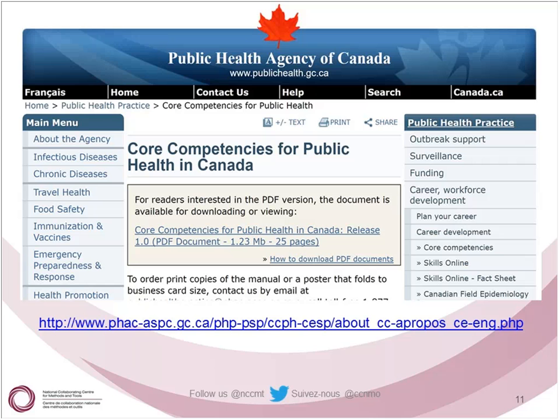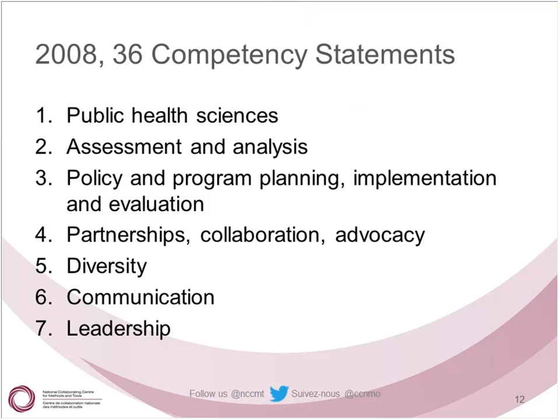The core competencies have been used widely in the development of job descriptions, performance appraisals, curriculum for undergraduate and particularly graduate masters of public health programs, and for the development of discipline-specific core competencies in public health — for public health inspectors, public health nurses, and others. I wanted to remind you about these competencies and where you can find them on the internet. This first slide is the Public Health Agency of Canada's overall introduction to the core competencies, listed in a downloadable PDF or on their website. There are 36 competency statements organized in seven different areas of public health practice.